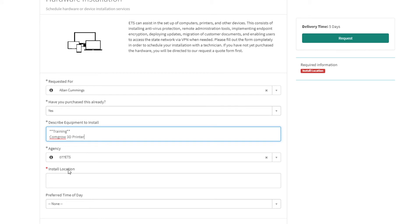Fill out the Install location. Please note that this must be a government office location.